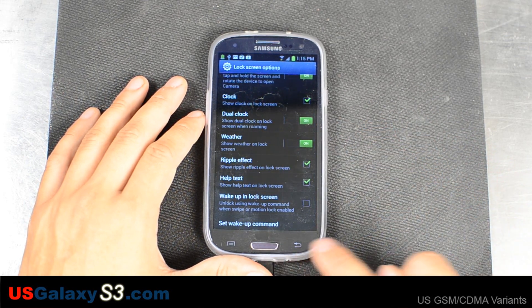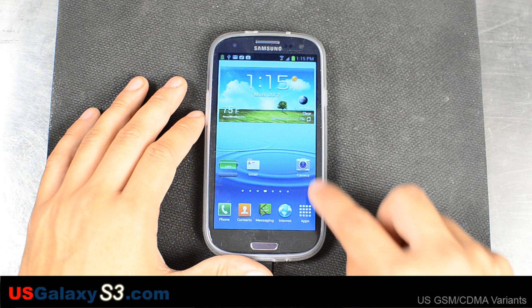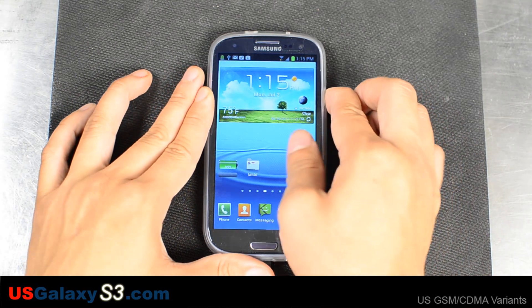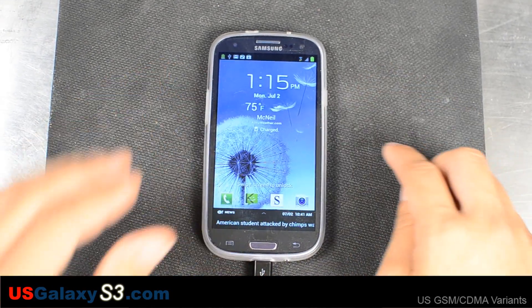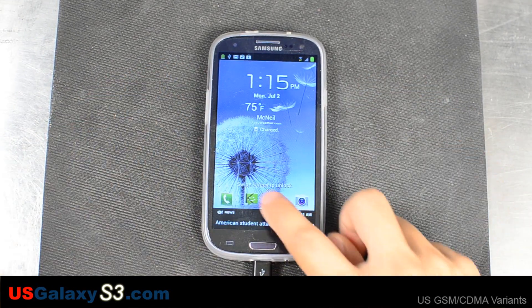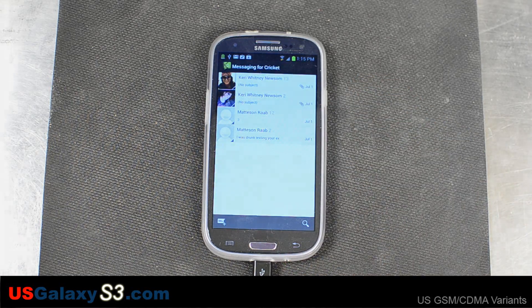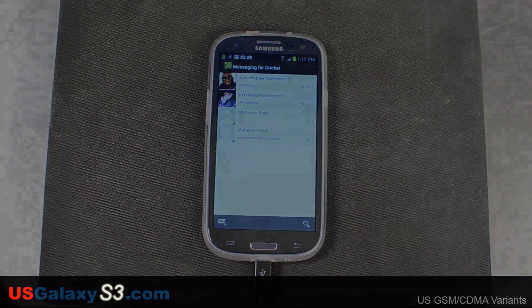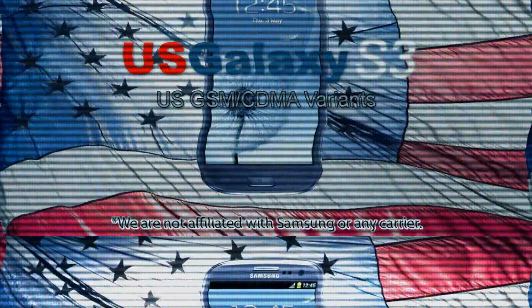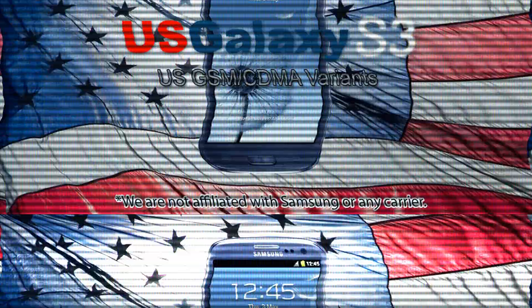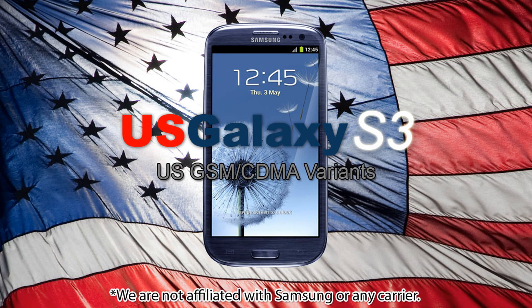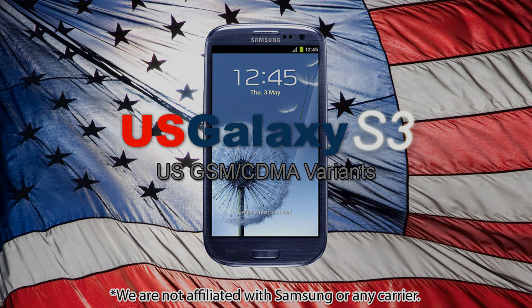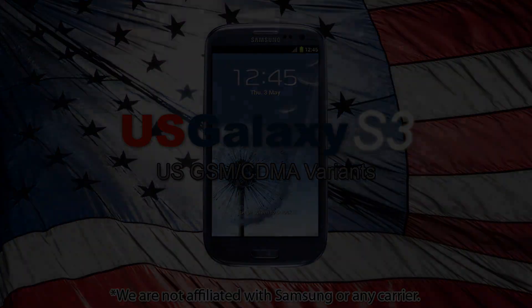For more information about the Galaxy S3, please visit our site at usgalaxys3.com. Thank you.